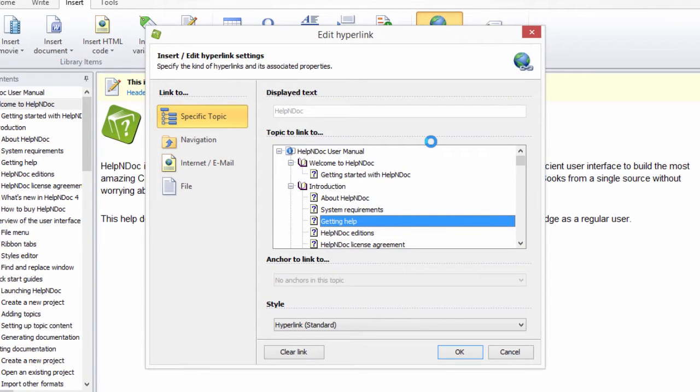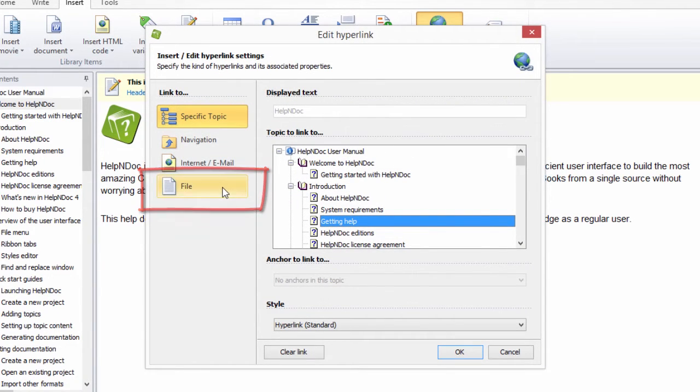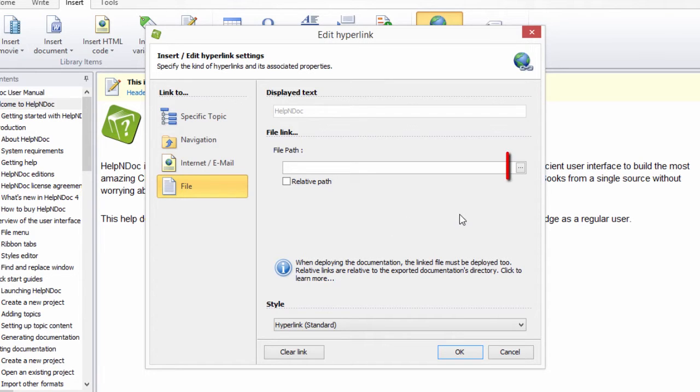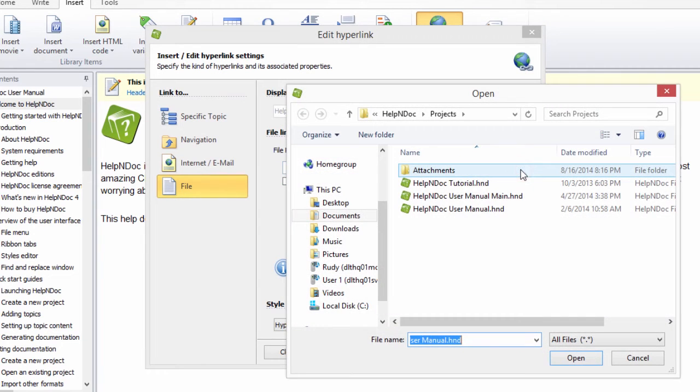Click File in the menu along the left-hand side of the Edit hyperlink window. Now, select the file to link to by clicking the Browse button to the far right of the File Path text box and navigate to the document.